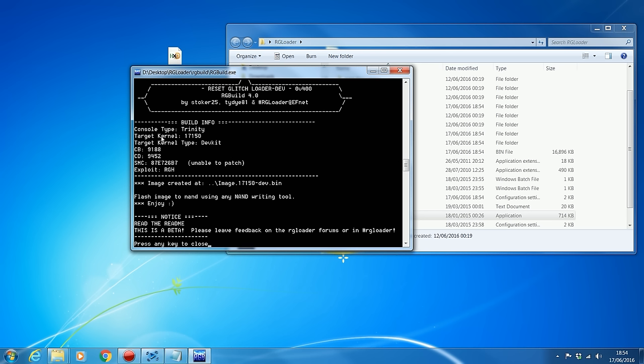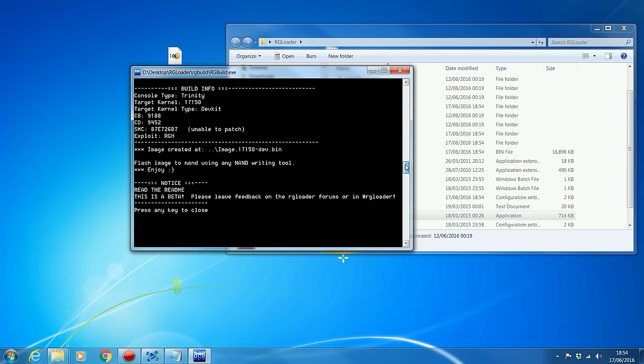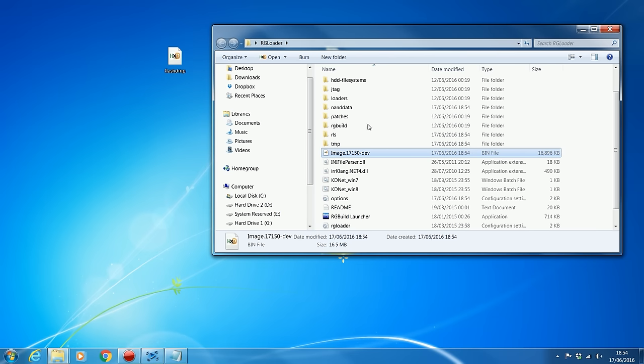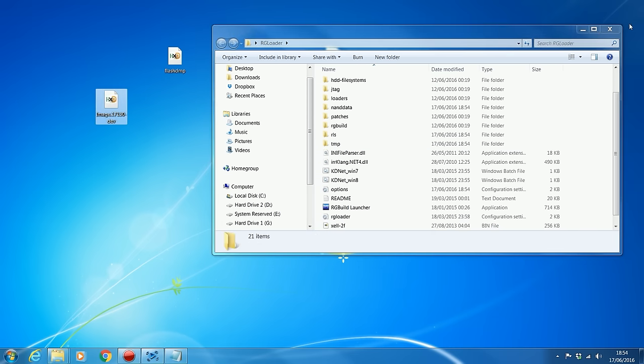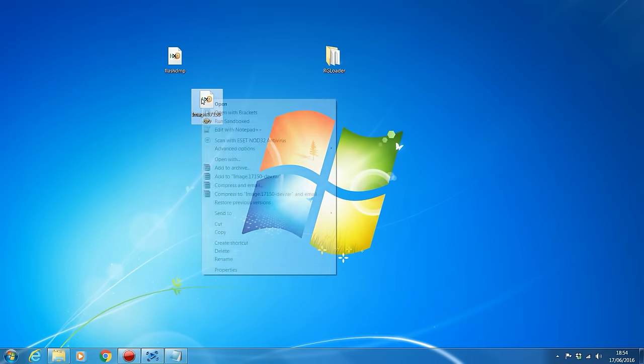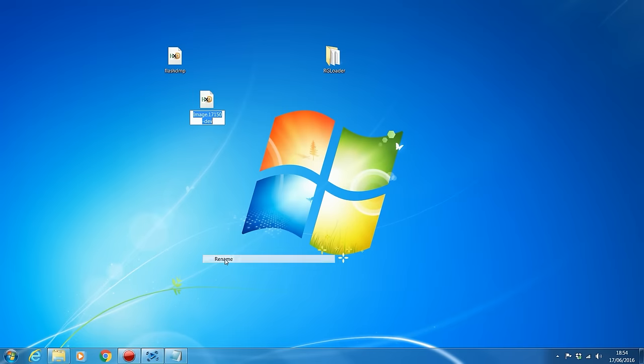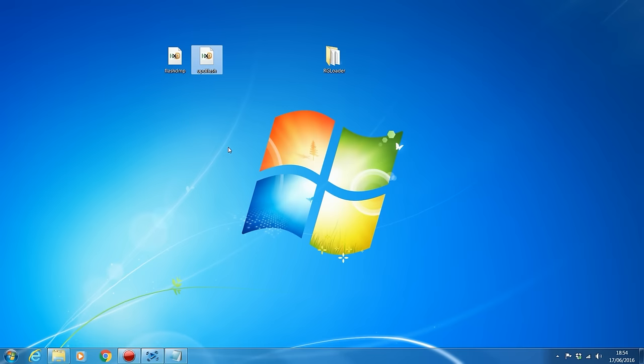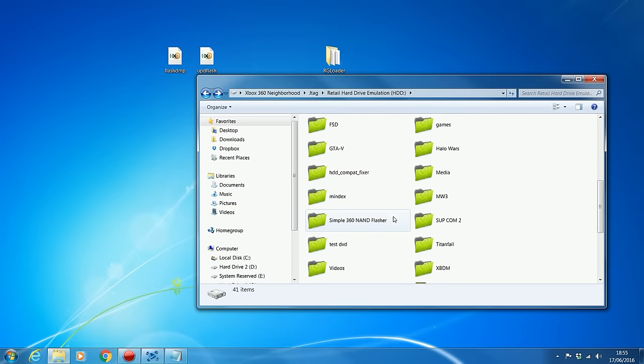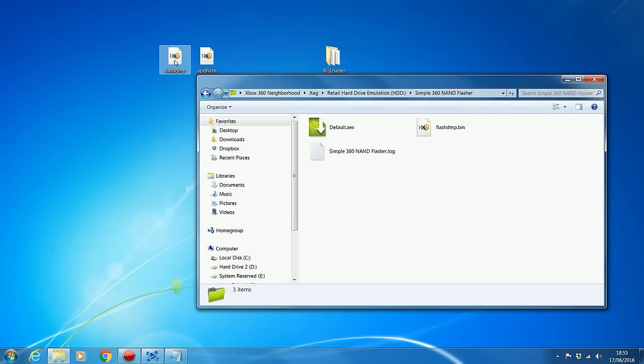So we've got console type Trinity, it's got the kernel, DevKit, SMC unable to patch, it normally says that for me, it doesn't really make a difference, I'm still able to use it, as long as we've got the image created. And yep, looks like everything has gone according to plan. And what it will do is it will put the image that it just built inside the RGH Loader folder, so I'm going to extract that to the desktop, and I'm going to rename it to UPD Flash, because that is the name that we need for the Flash file in order for Simple360 NAND Flasher to flash it to the NAND.